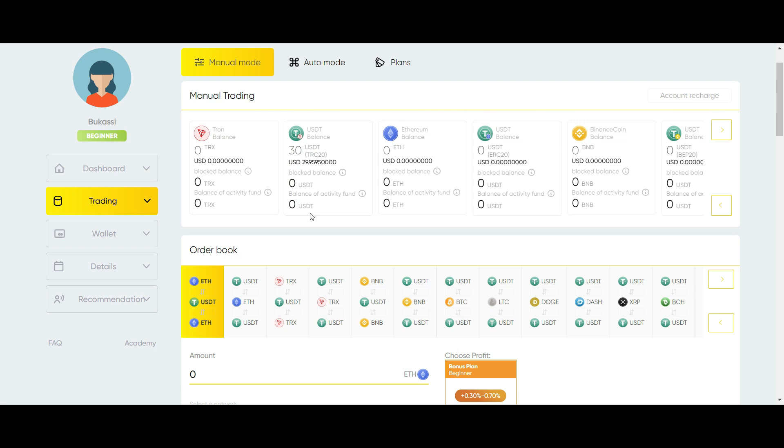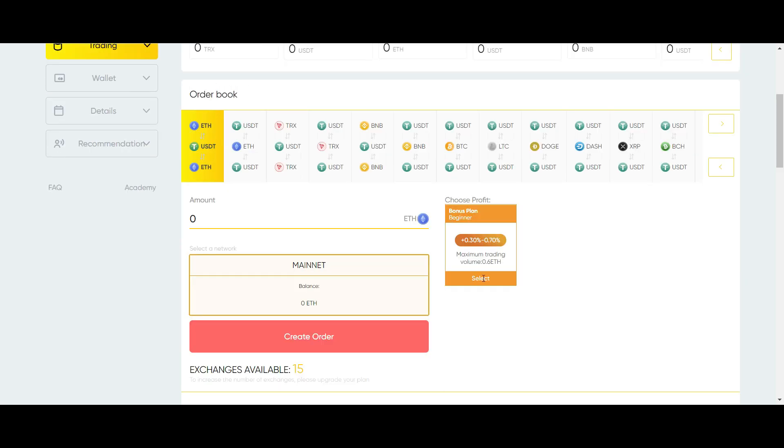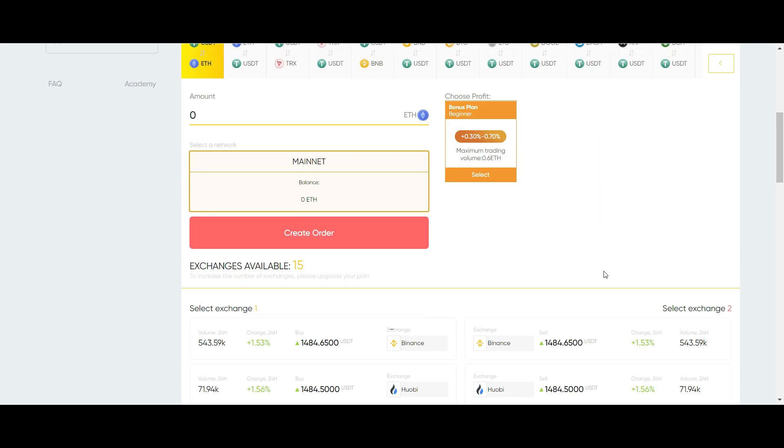To do this, click on Trading, under Order Book, leave the currency pair as it is. Then select Bonus Plan. Leave the amount as it is and click on Create Order. You will see that the order has been created successfully. This is how you claim the user experience bonus.